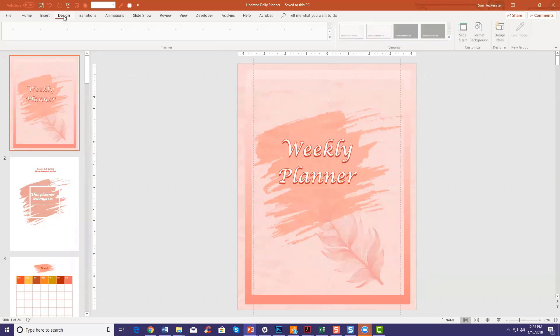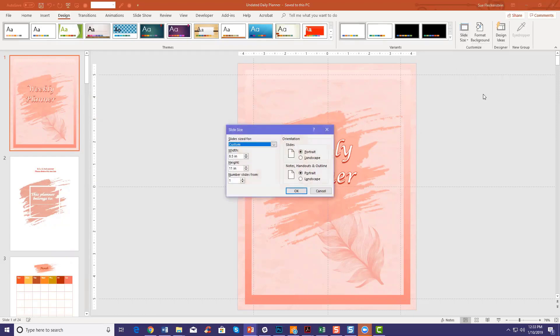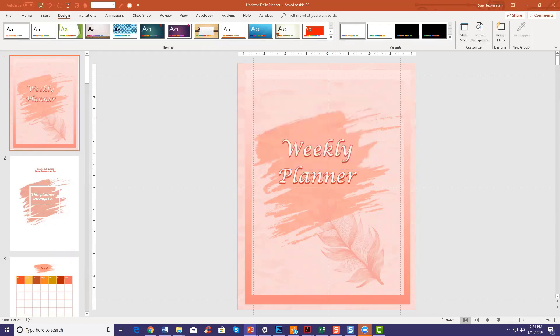Go to the Design tab on the top, click on Slide Size, then hit Custom Slide Size, and this little box will pop up and tell you the dimensions — for example, it's an 8.5 by 11 inch planner.